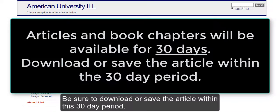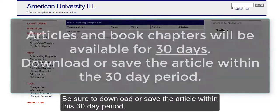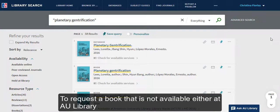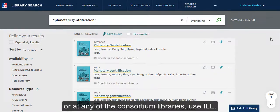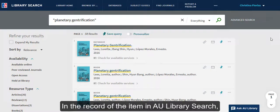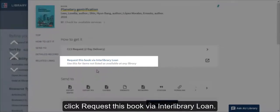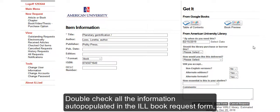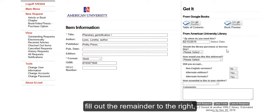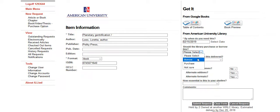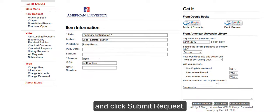Be sure to download or save the article within this 30-day period. To request a book that is not available either at AU Library or at any of the consortium libraries, use ILL. In the record of the item in AU Library Search, click Request this book via Interlibrary Loan. Double-check all the information auto-populated in the ILL book request form, fill out the remainder to the right, and click Submit Request.